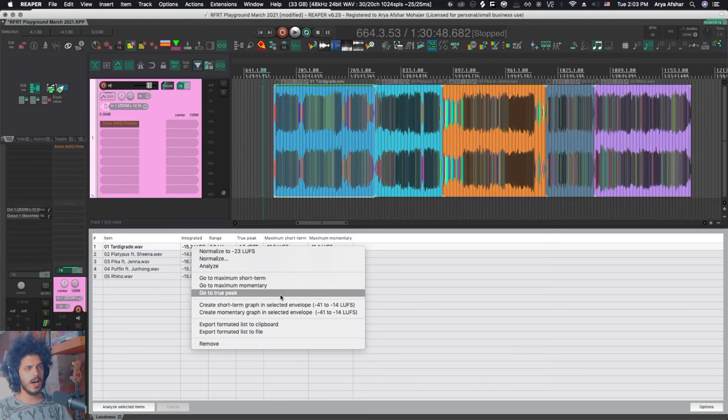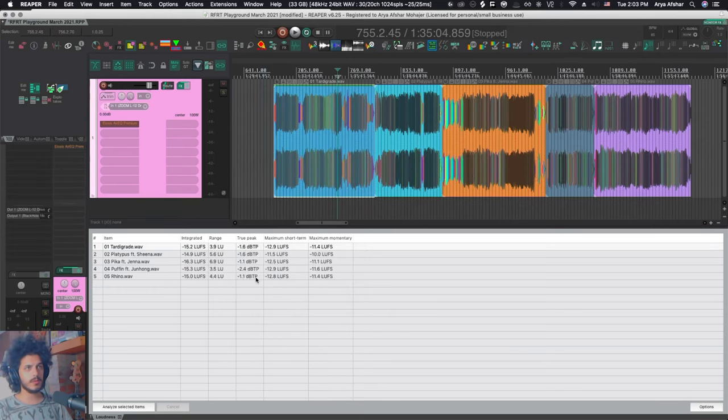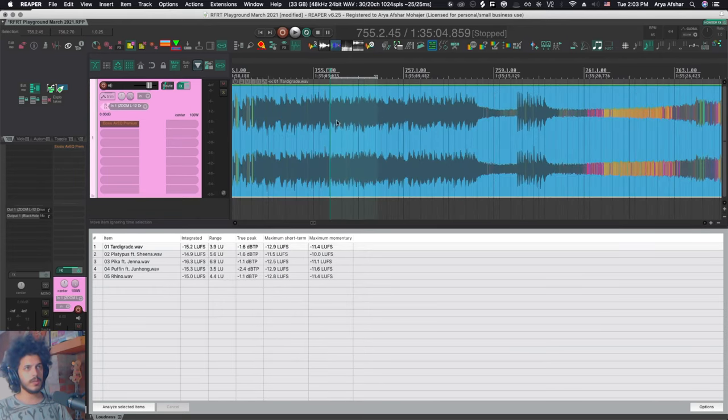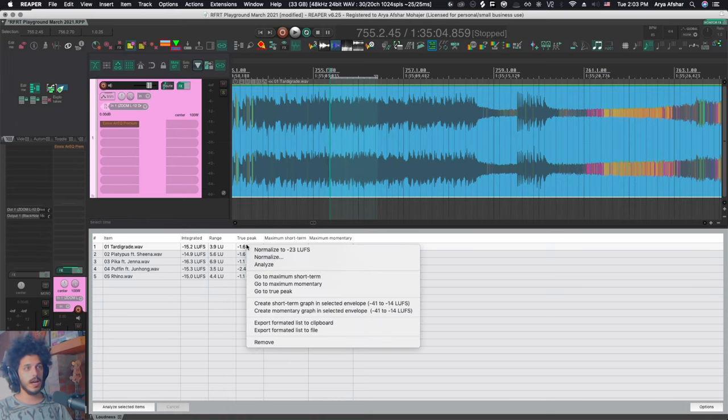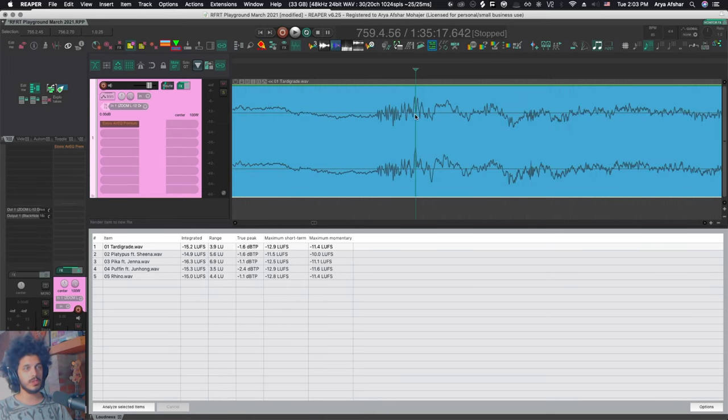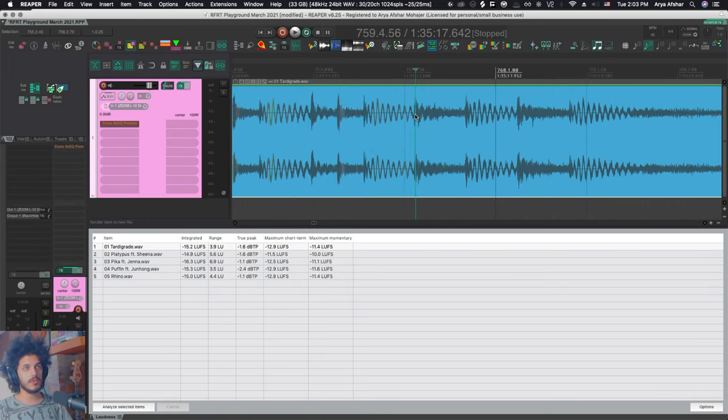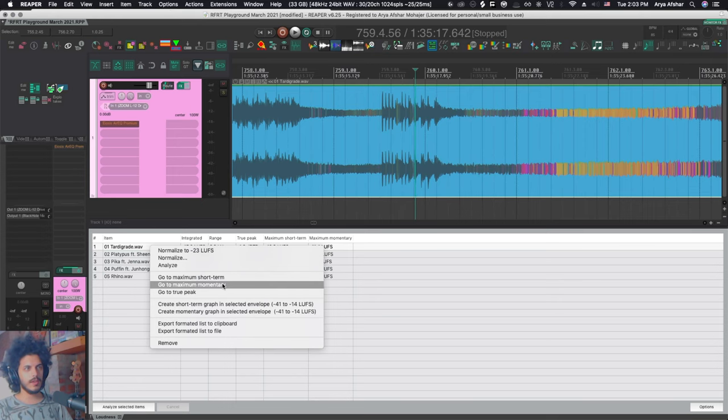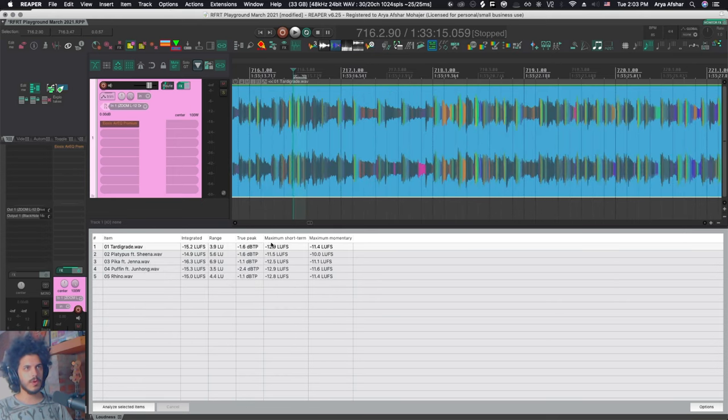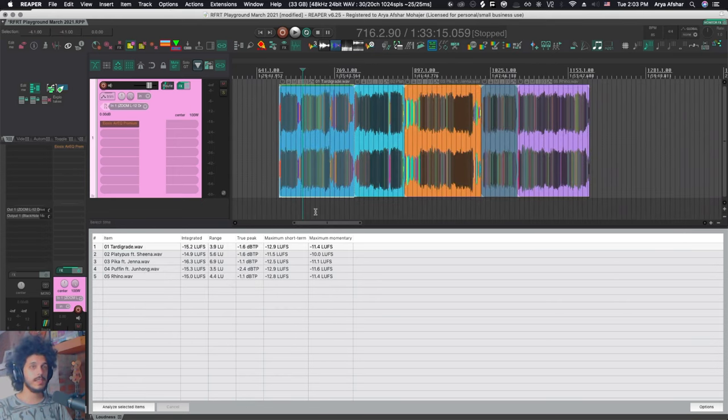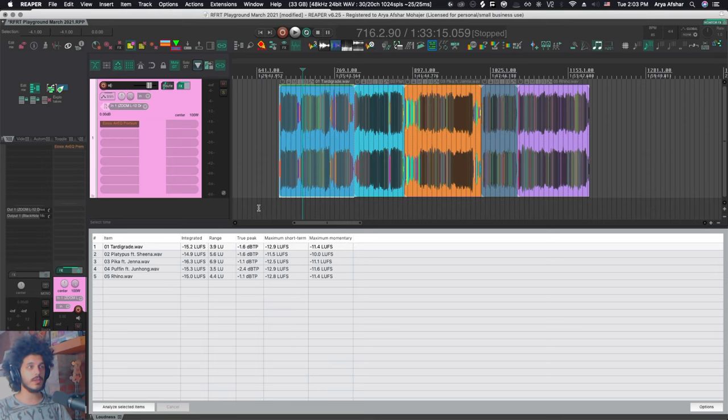So I can right click on this. I can go, for example, to maximum short term and it will create a time selection at where my maximum short term was. I can also go to true peak, which is right here. And you can also go to maximum momentary. And as you can see, this is a lot faster than using something like a loudness meter.